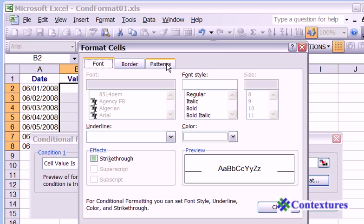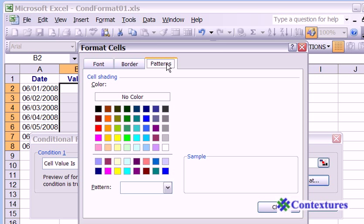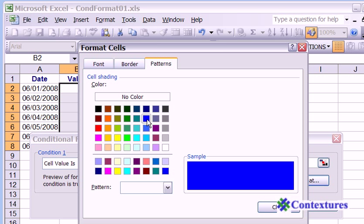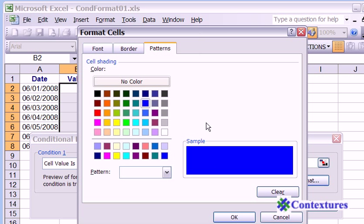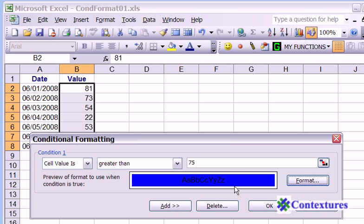We would like those cells to be blue pattern. So click the patterns button. Click blue. And click OK.